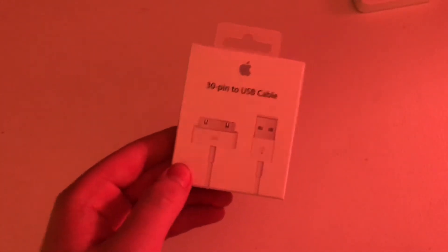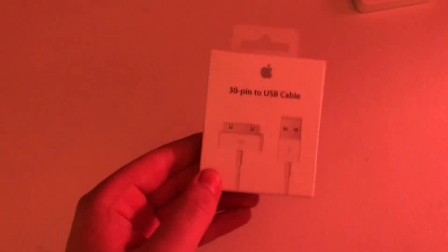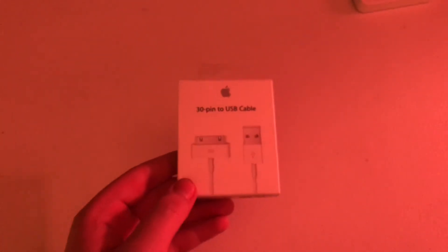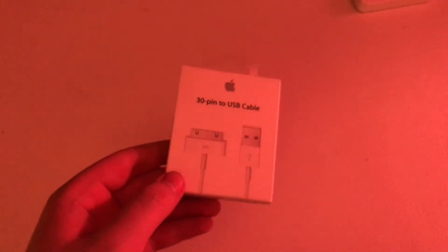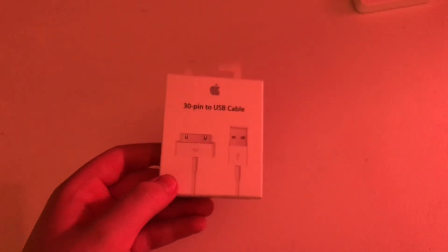Everyone, Revak Tech here, and today I'm going to be unboxing a 30-pin genuine Apple Charger. So, let's begin.